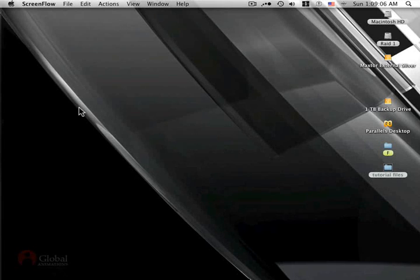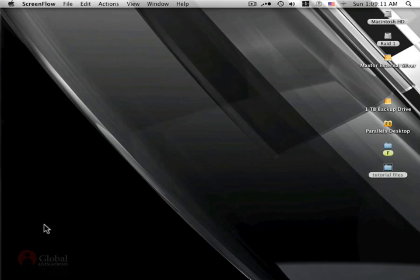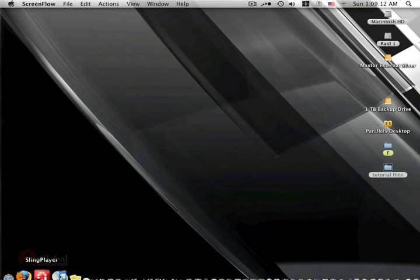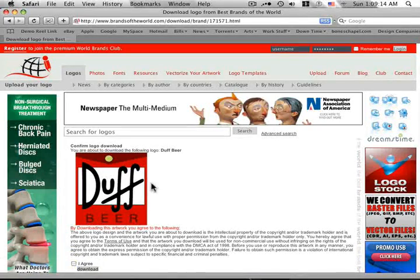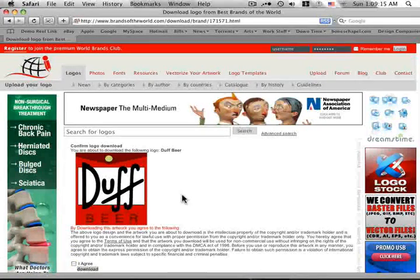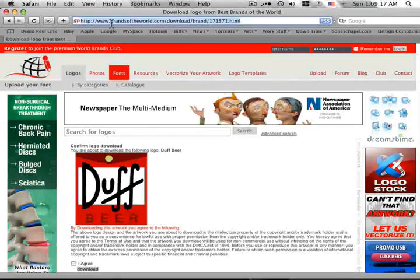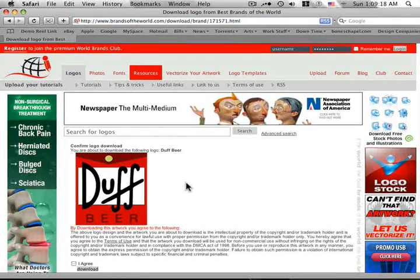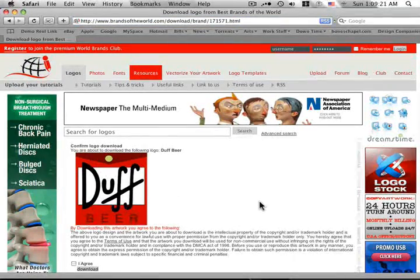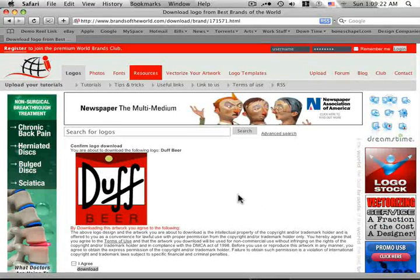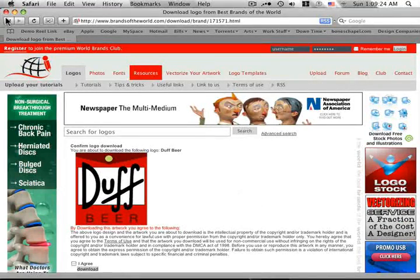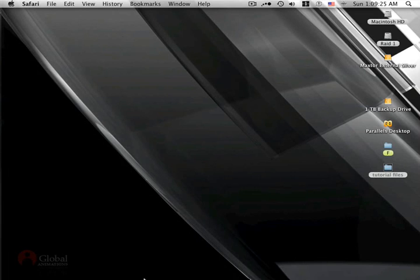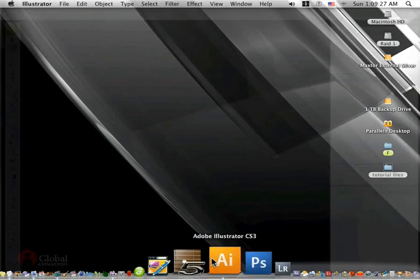So let's go ahead and get started. I thought long and hard about what logo I wanted to use for this tutorial, surfed around on brandsoftheworld.com, came up with a really great one, the Duff Beer logo. So, brandsoftheworld.com, you can grab this logo there. A really cool site, if you have time you can surf around on there. They've got a lot of really neat stuff on there. Alright, let's go ahead and open Illustrator.